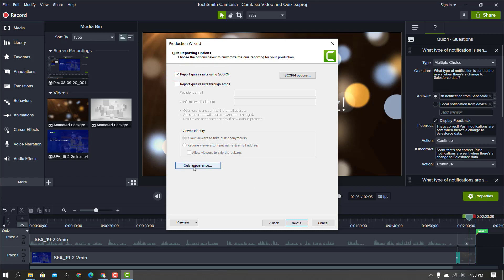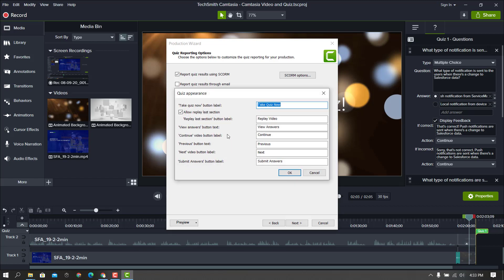I want to show you really quickly here under Quiz Appearance. This basically allows you to relabel the various buttons that appear when the quiz is being played. I've gone ahead and retitled the button that says 'Replay Last Section' — it actually replays the whole video — so to make it clear I made it say 'Replay Video.' You can turn the entire button off if you wanted to if it's too confusing, but I'll leave it on with that altered text.